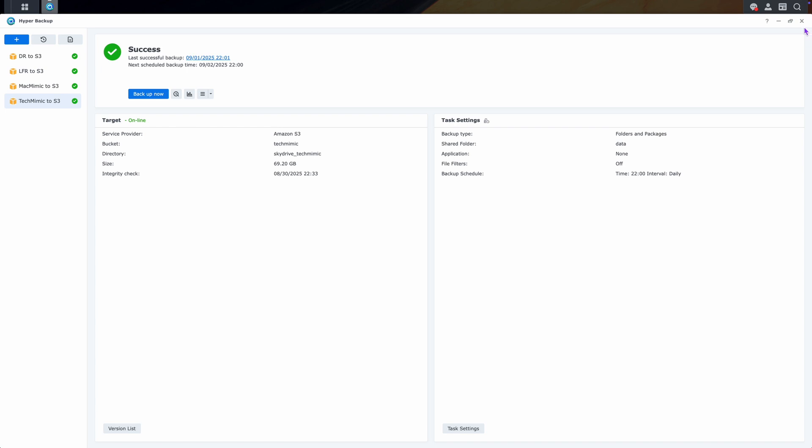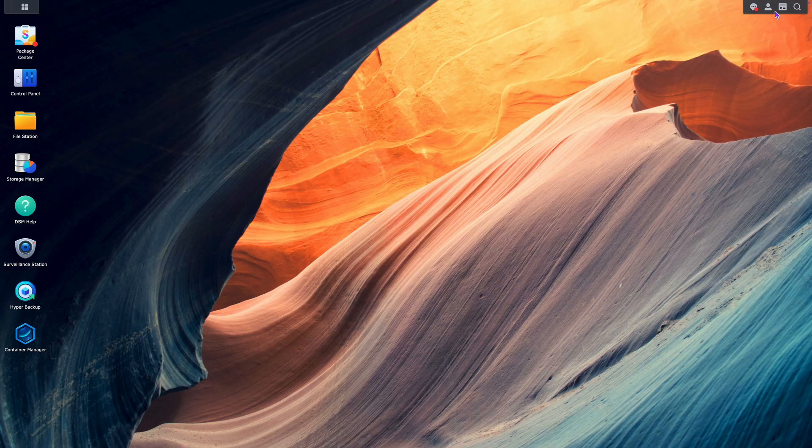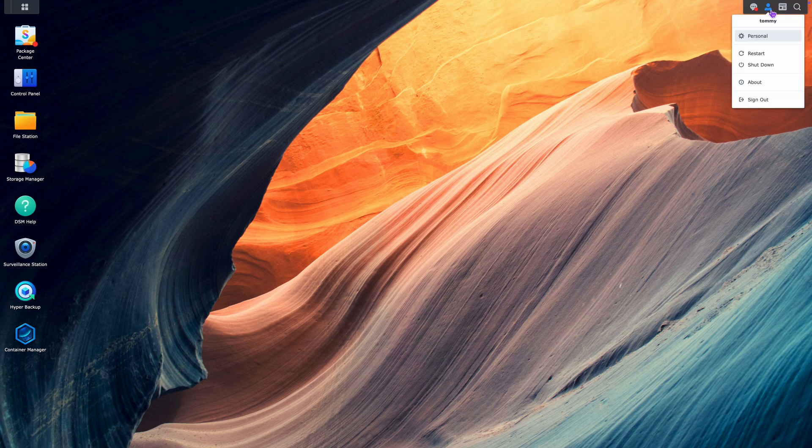Once done, exit hyperbackup, and sign out of the Synology.